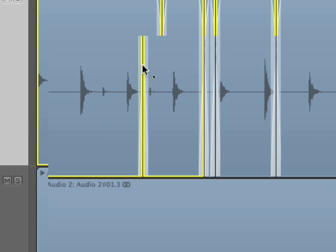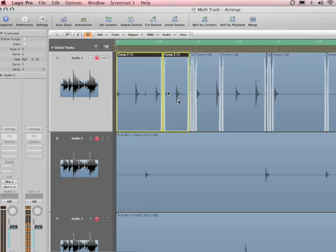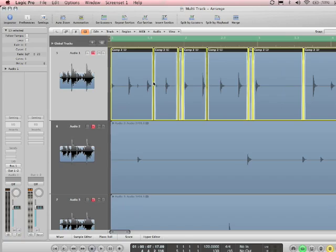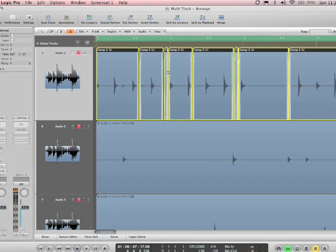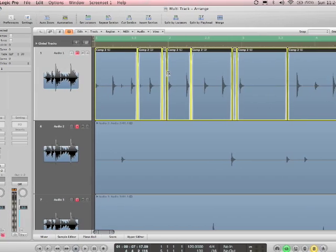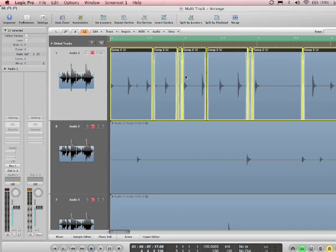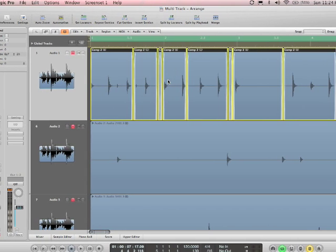Okay, so that's basically choosing where the crossfade's going to happen between the different takes. Now if you flatten and merge, essentially it creates a whole new audio file out of the take that you just comped.